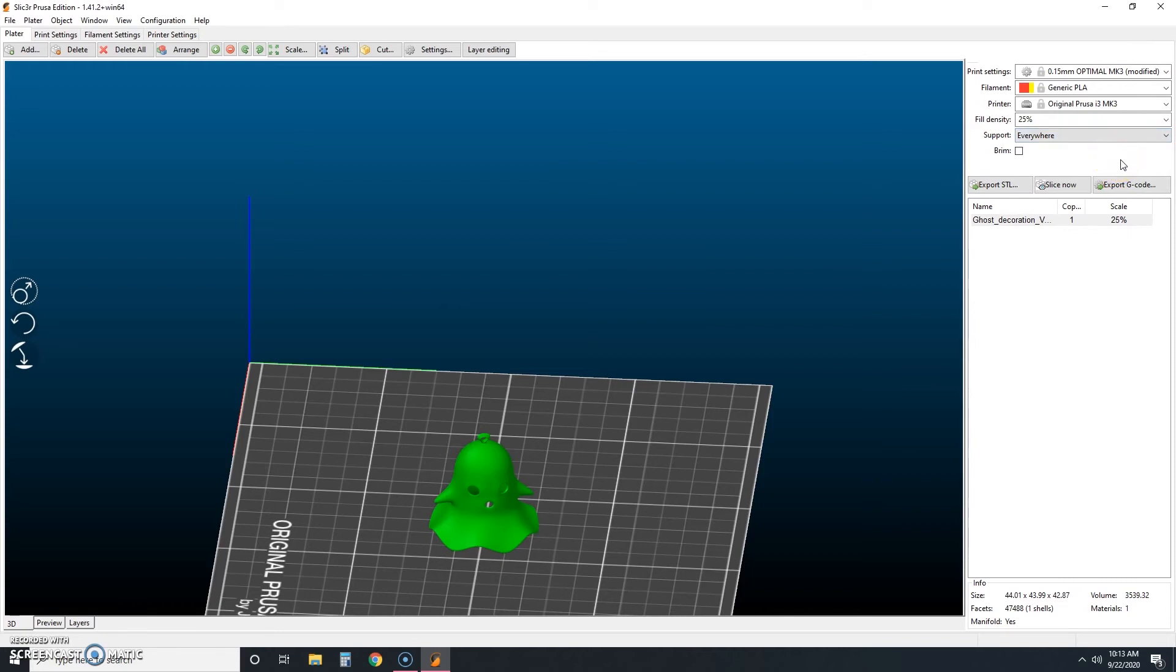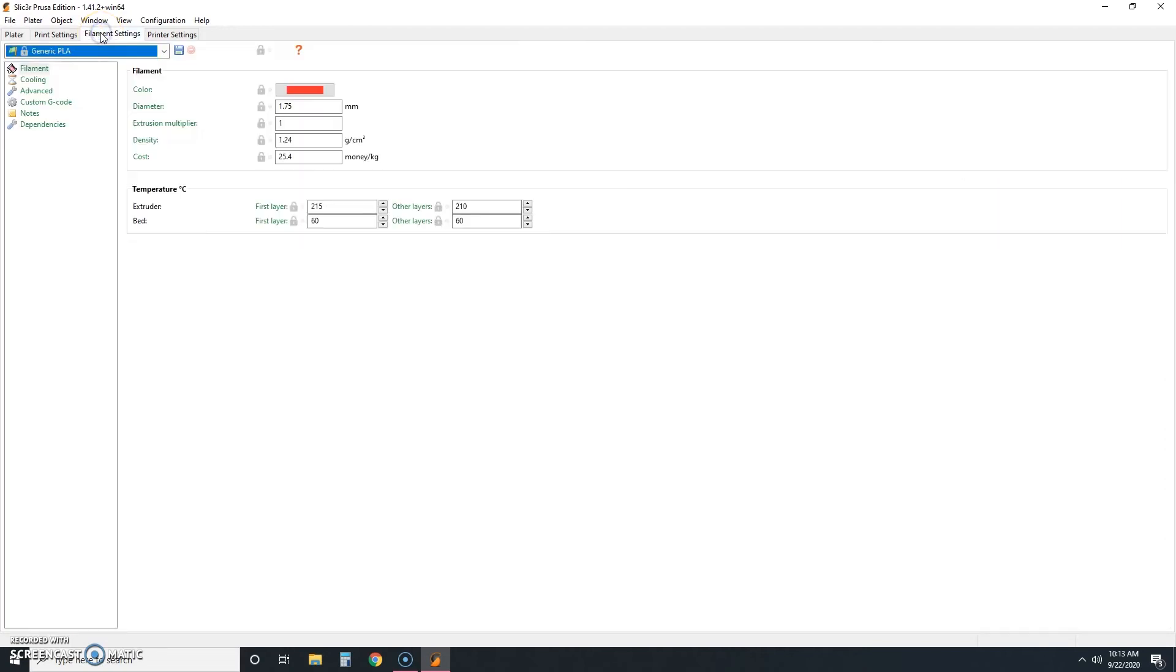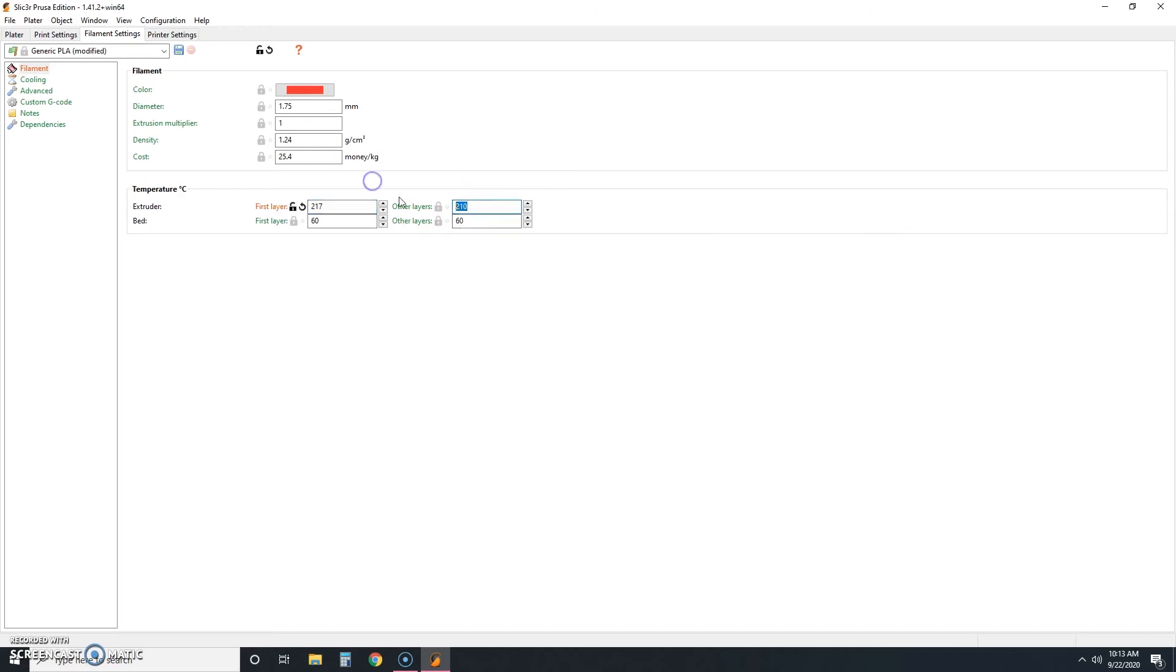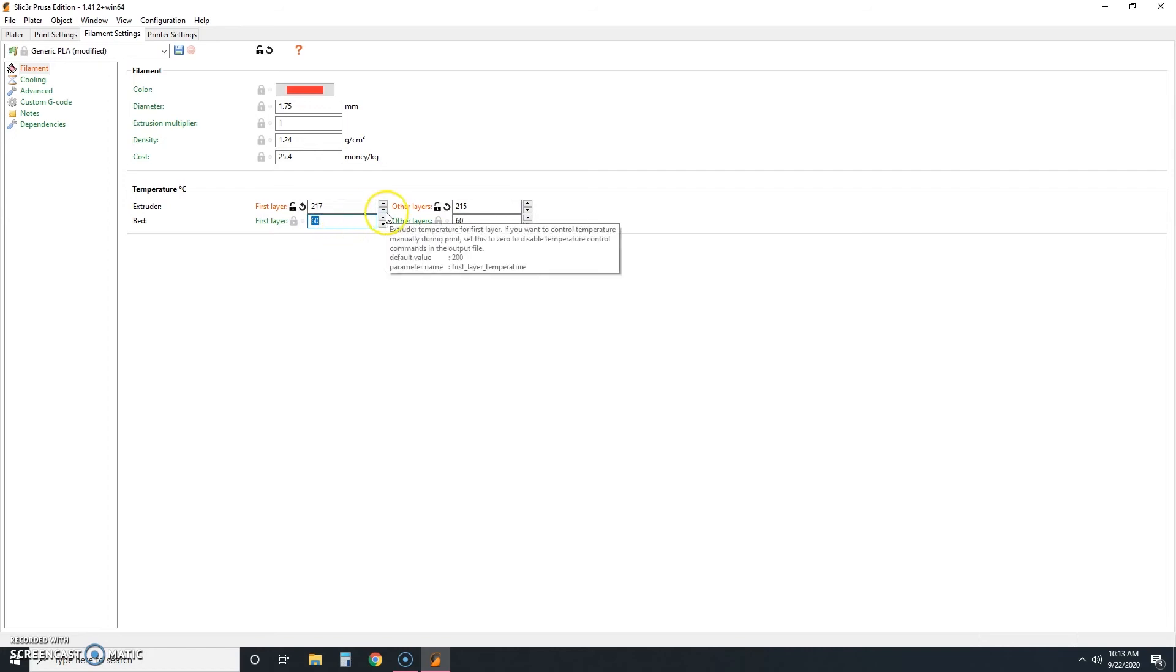So we're going to click this tab here that says filament settings. And I'm going to change my first layer to 217. And then my other layers here to 215. And then my first layer down here for the bed heat, I'm going to change that to 65. Now these are all in Celsius. And as you get used to your own printer and filament, you'll come to learn which little adjustments work best for you. I find that for my printer, with my filament, and in my environment, printing at a slightly higher than normal temperature, it's better bed adhesion.